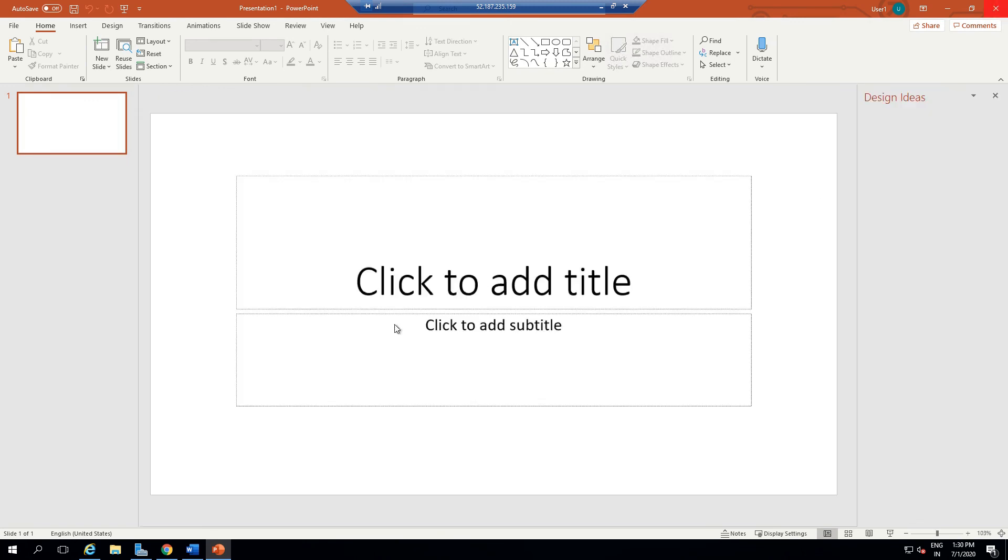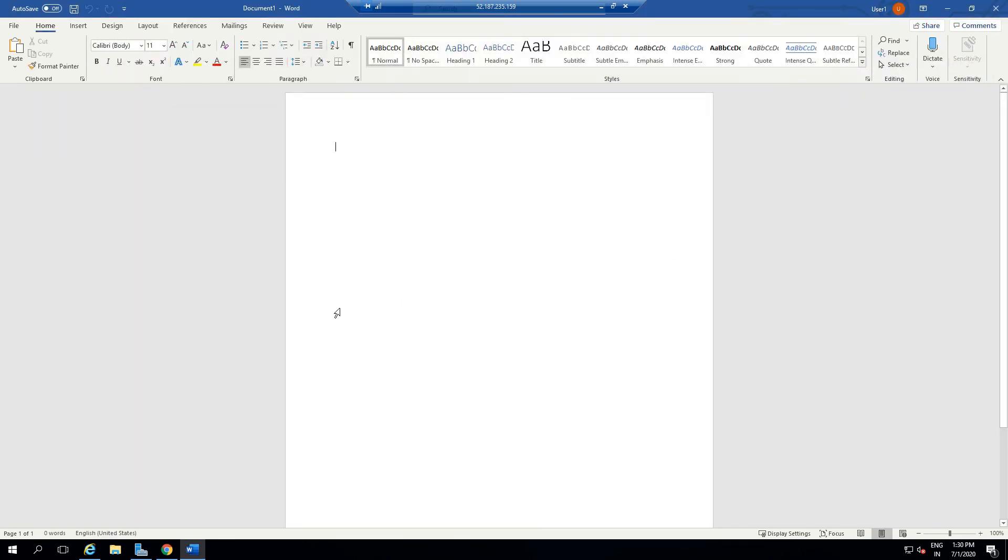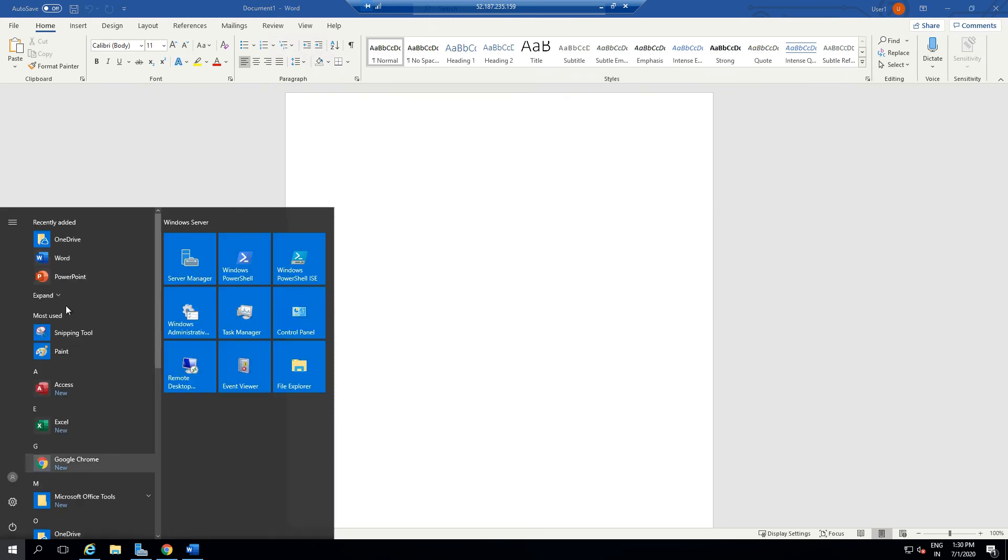Once you're logged in to your account in any of the apps, you're logged into all the Office 365 Pro Plus apps.